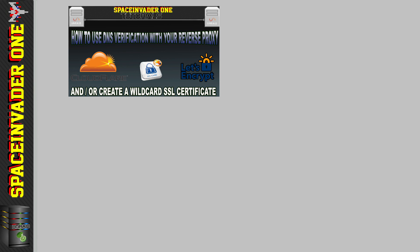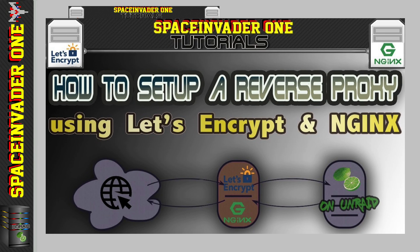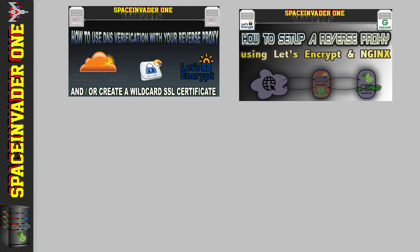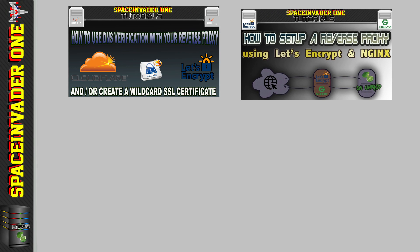Hi guys, so this video is a follow-on from the video I made a few months ago about setting up a reverse proxy. So if you haven't watched that video first, then please go across and watch that video now and then come back and see this one later.